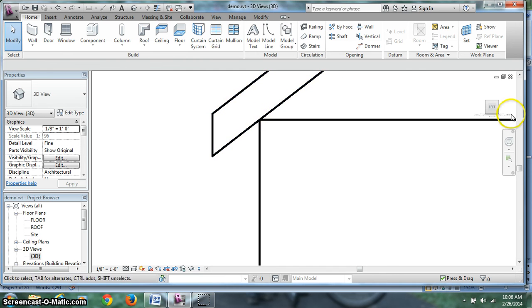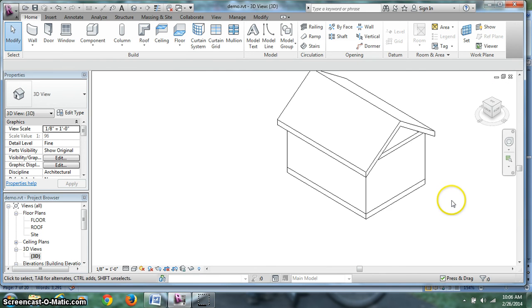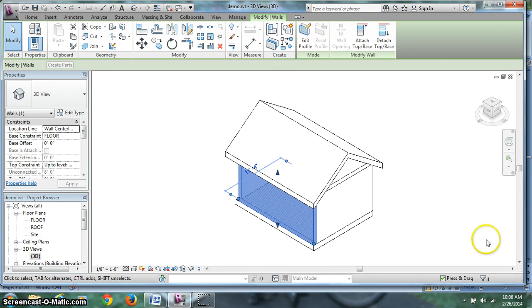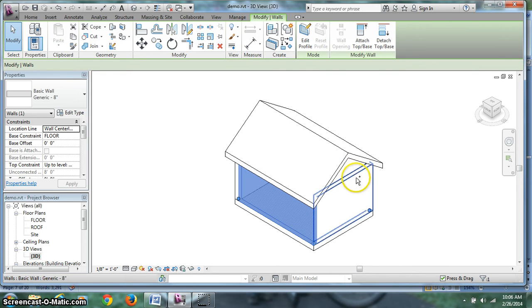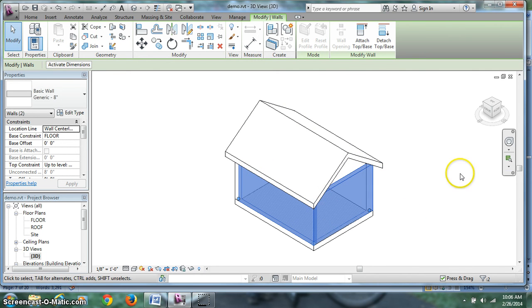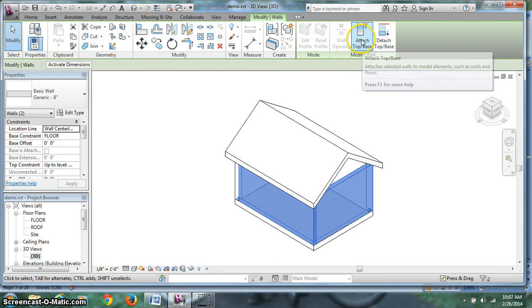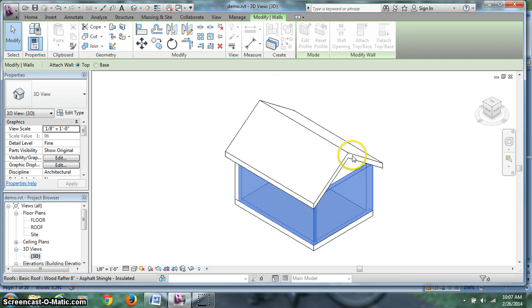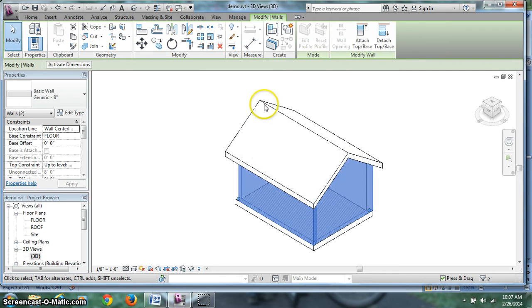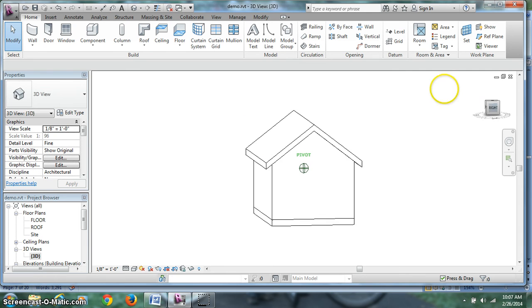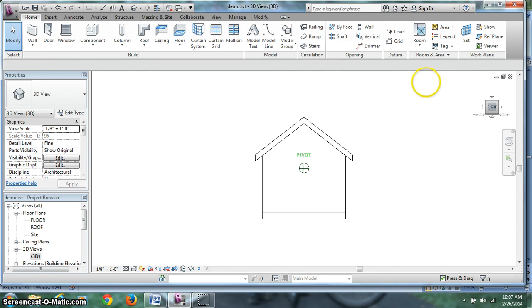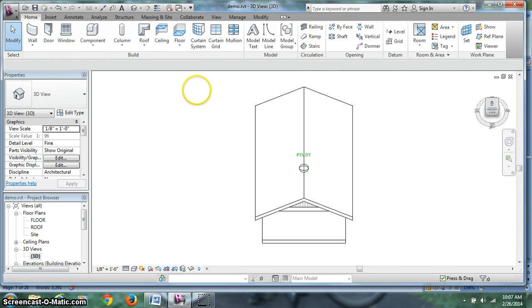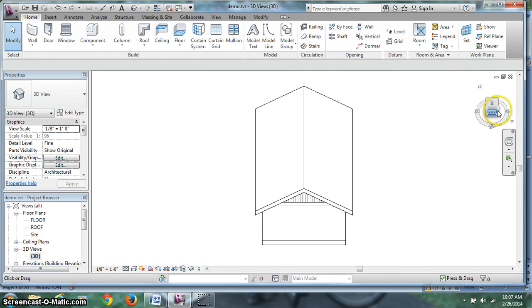We have a little point right there. Well that is not correct. Go back to my home view. I am going to click on that wall. So it is blue. Hit control. Click on that one. And just do those two for now. I am going to attach top to base. Click on that button. What are we going to attach it to? Click on the roof. Hit escape. And now look at it. It is solid. Look at the other side. And it is still open.